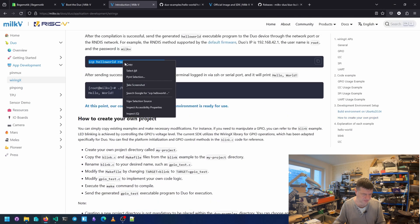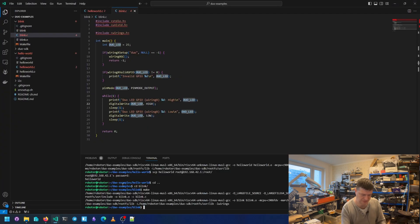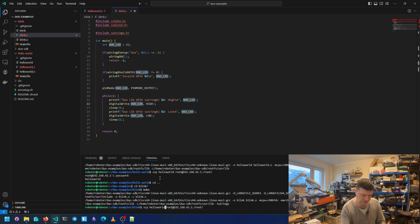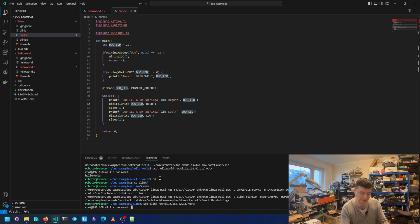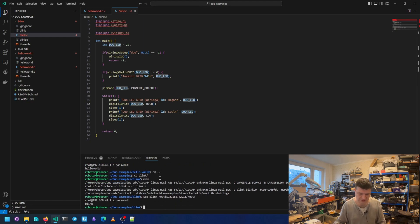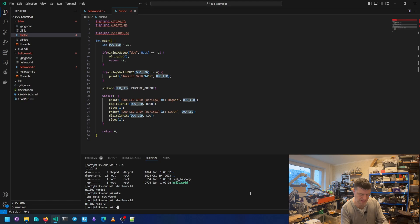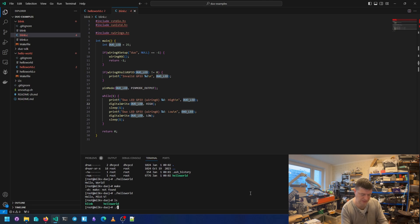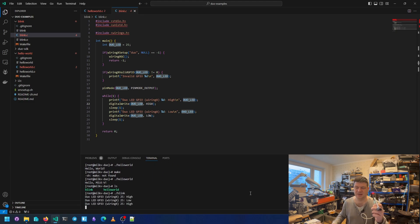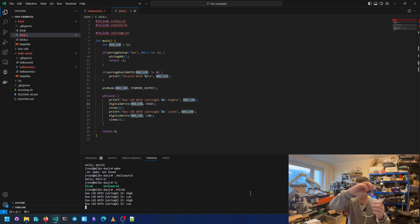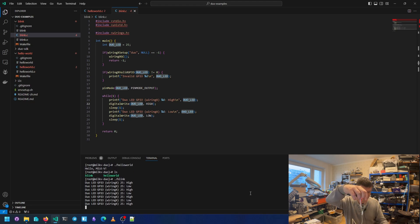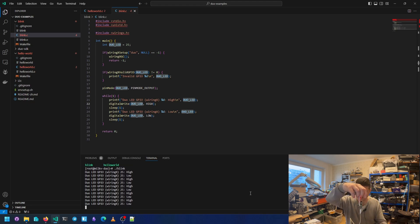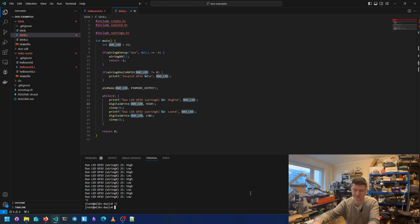But we need to change the name of the program. Here, blink. And in another window we can do LS. And run blink. And it's blinking. But this time it's like a program. We can stop it and it's no longer blinking.